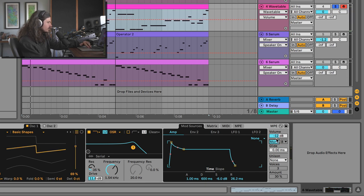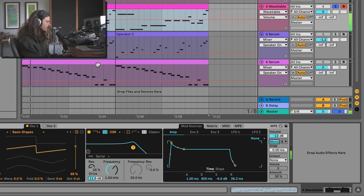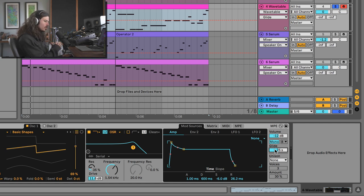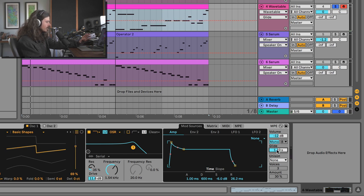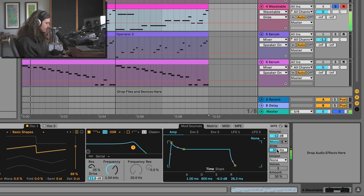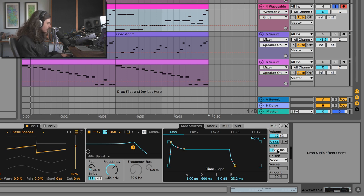When you turn Wavetable on mono mode, it makes it so you can only play one note at a time. As you turn up glide, it takes longer to get from one note to another, with a smooth interpolation between notes. A lot of people will just leave this in a static setting — the static setting of glide will always yield the same amount of time between notes, and that is just so unbelievably boring.